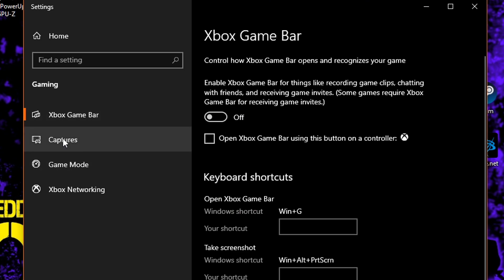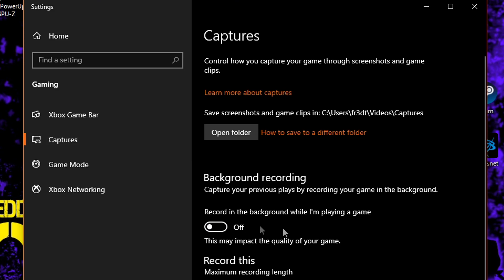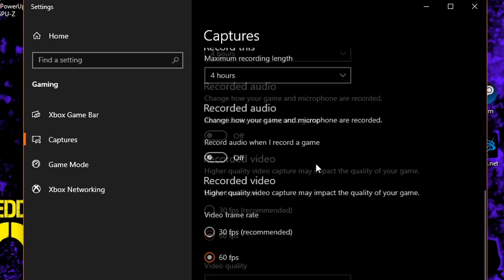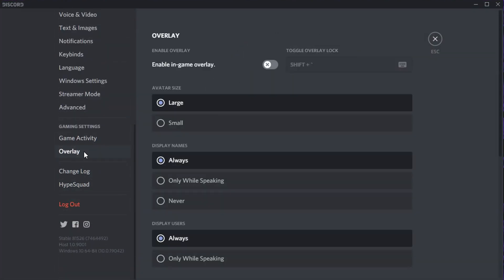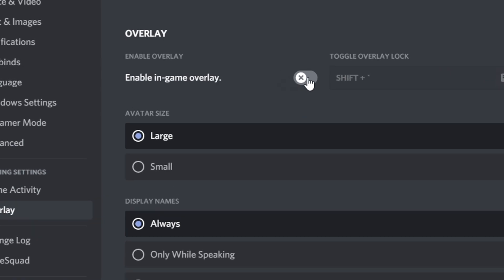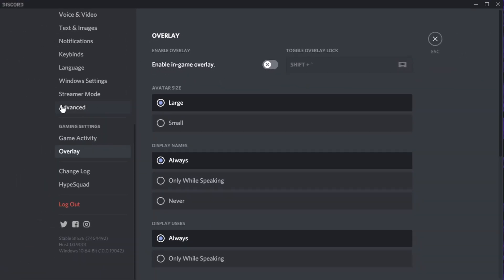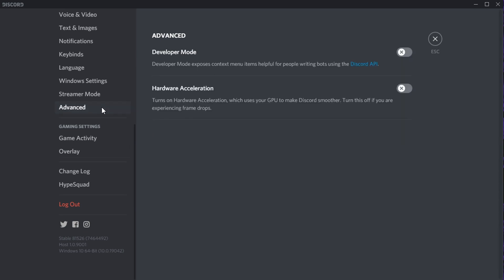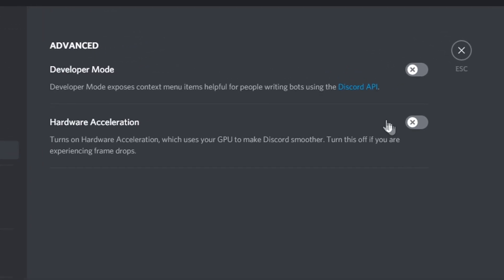Then navigate back to the left and click on Captures, where you need to switch off background recording and recorded audio. For Discord, open Settings, select Overlay on the left, and disable the option that says 'Enable In-Game Overlay.' After that, navigate to Advanced and make sure Hardware Acceleration is set to off, as this actually uses GPU power to run Discord.